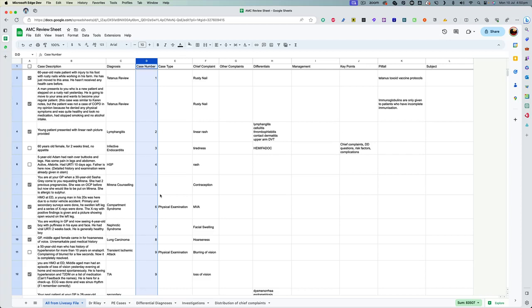The cases are in the column called case description and the case number is here. So basically how I used this was I listed all the cases in the columns here along with the diagnosis and the case number.